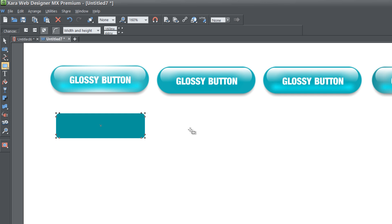Once you draw that rectangle, you'll see some nodes around that rectangle. We want to click on the node that's on the right-hand side of the rectangle and drag that down until you get a rounded rectangle like you see on my screen here.